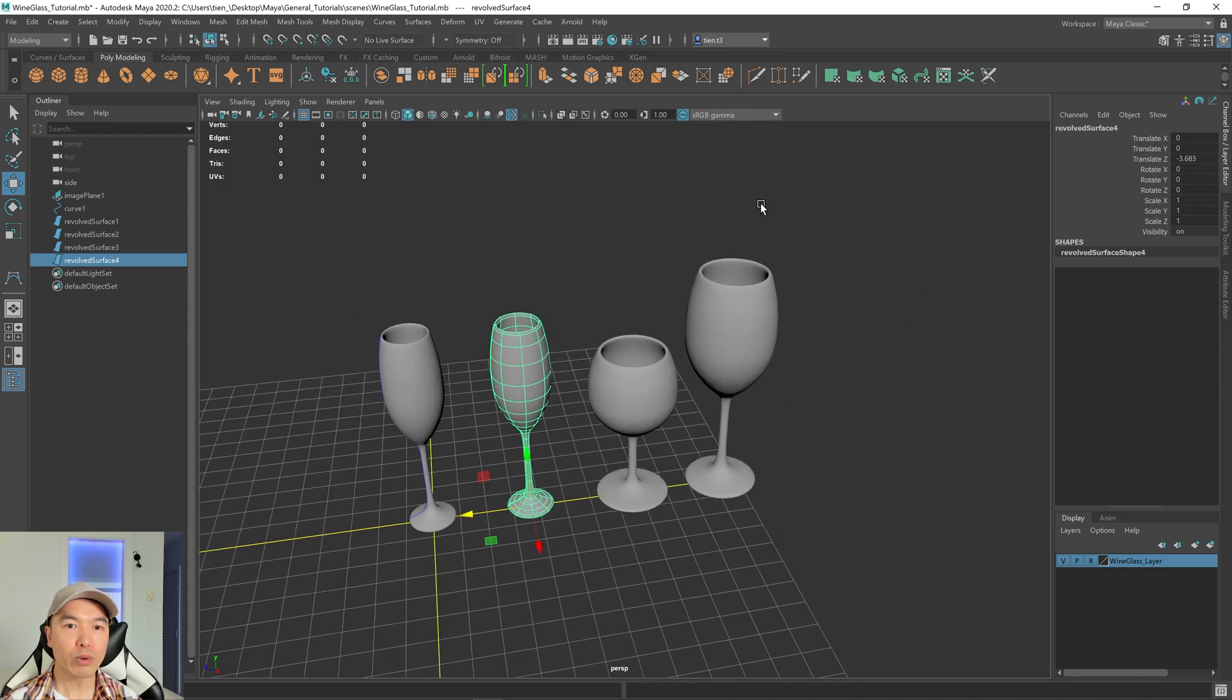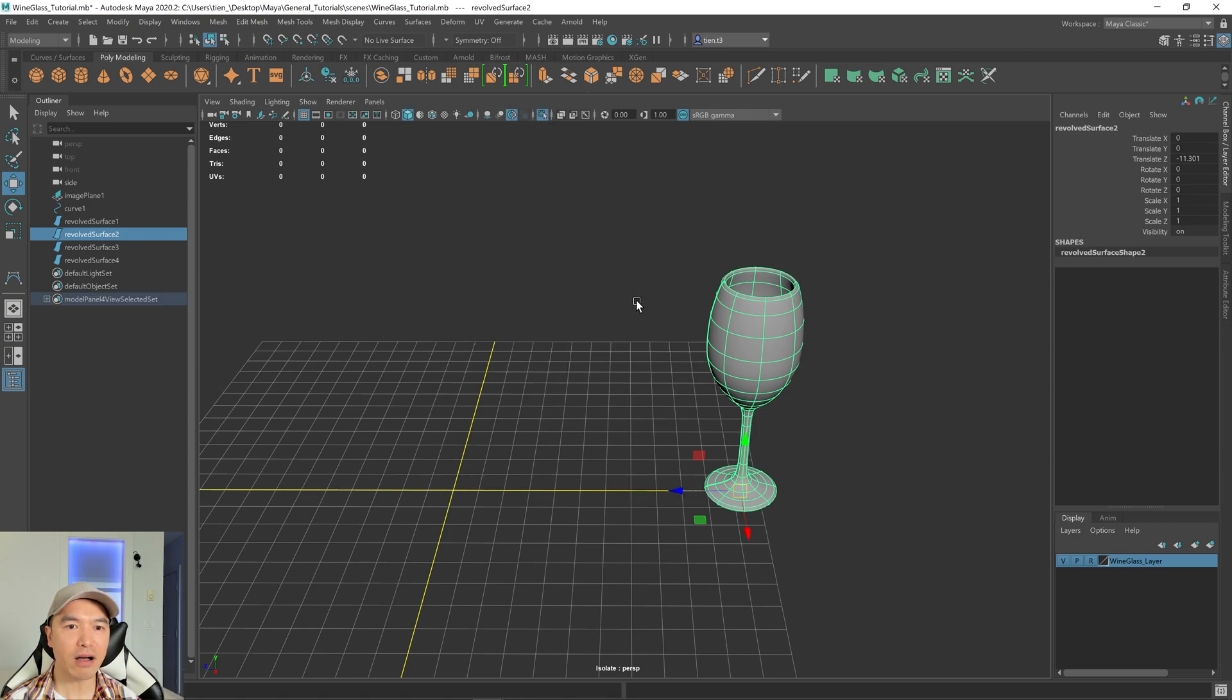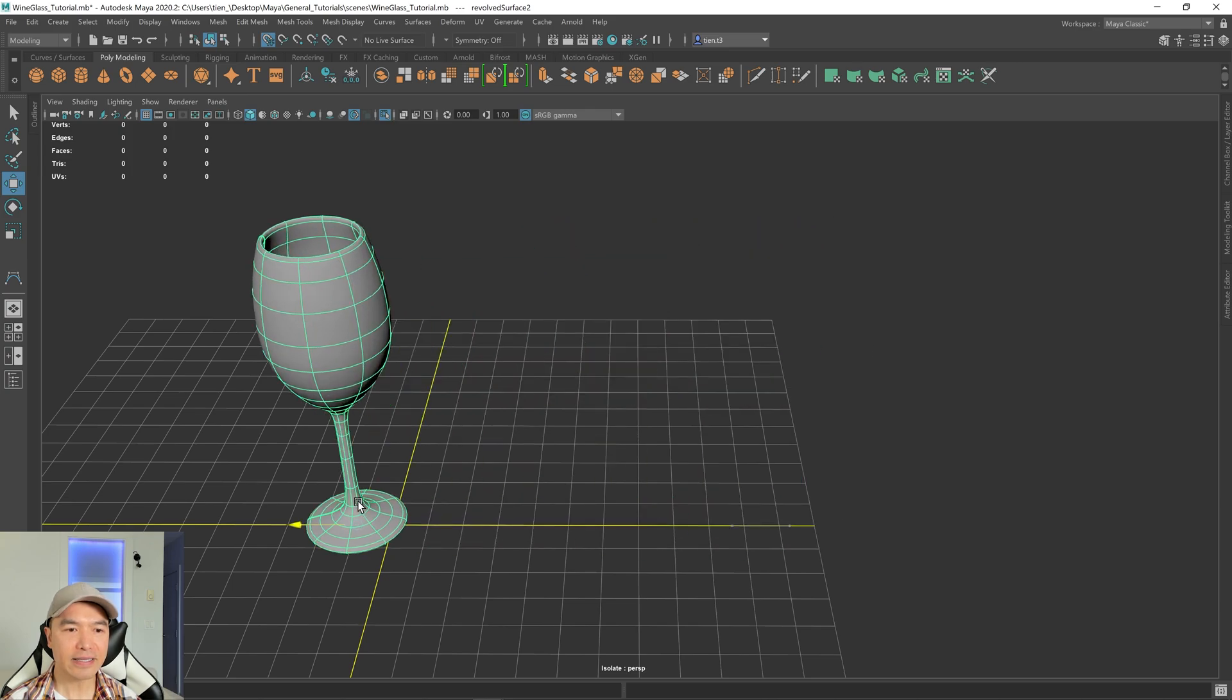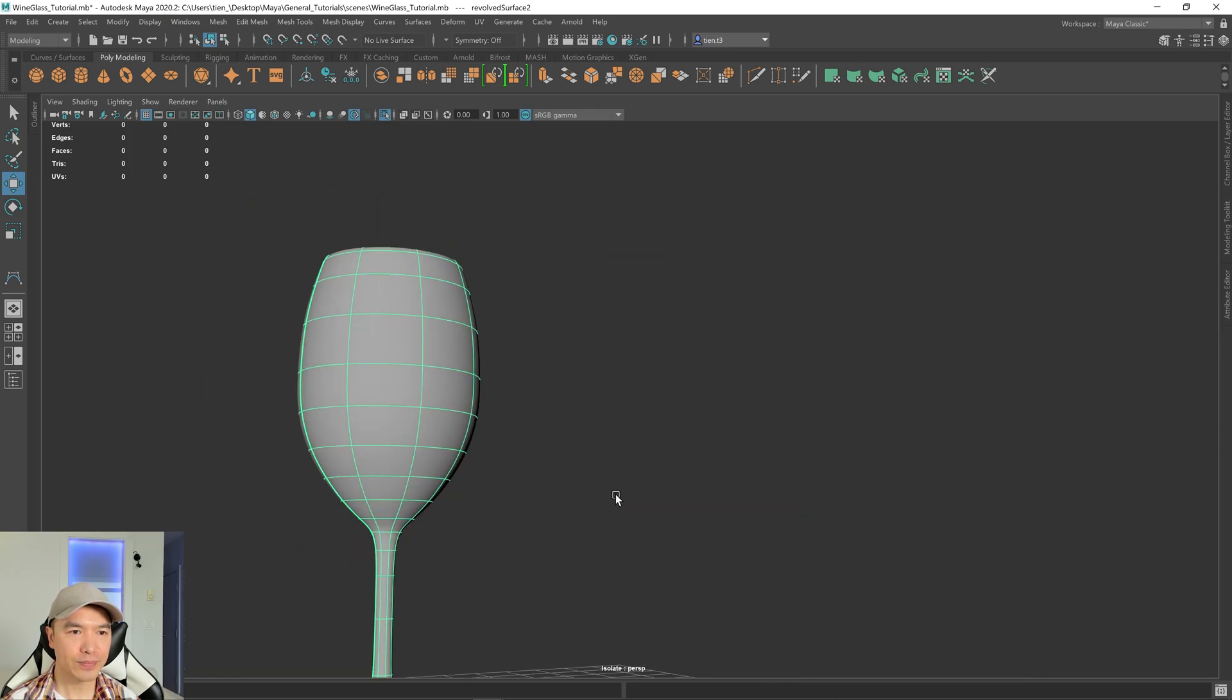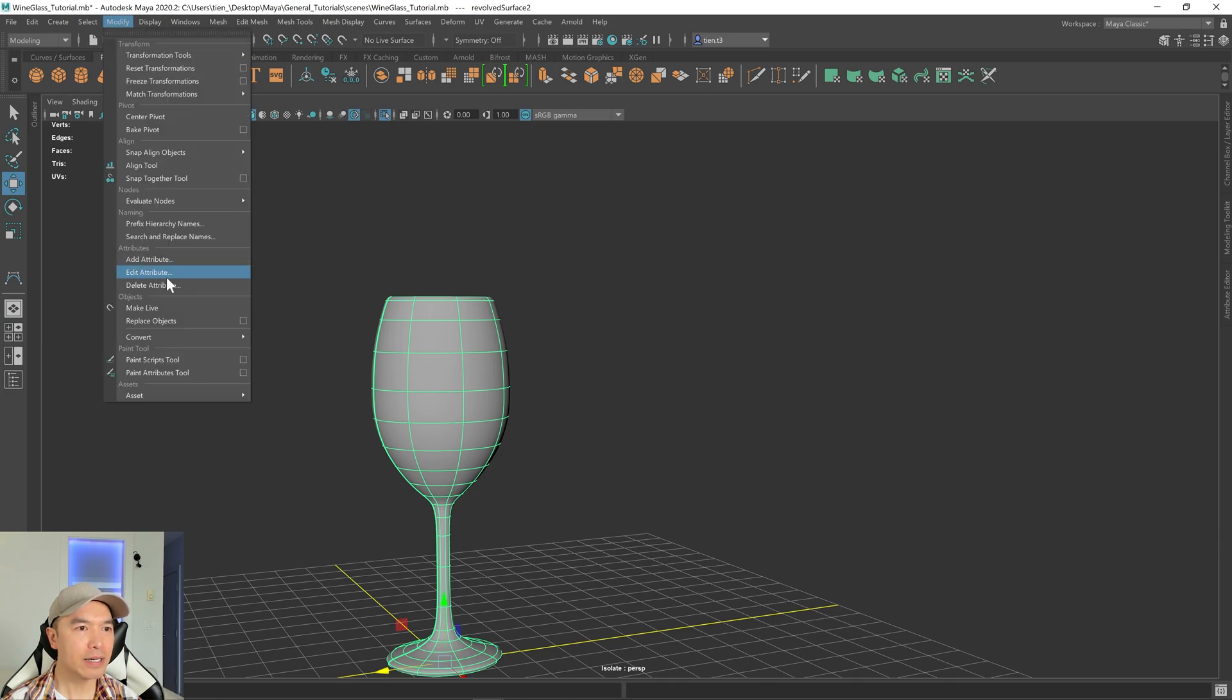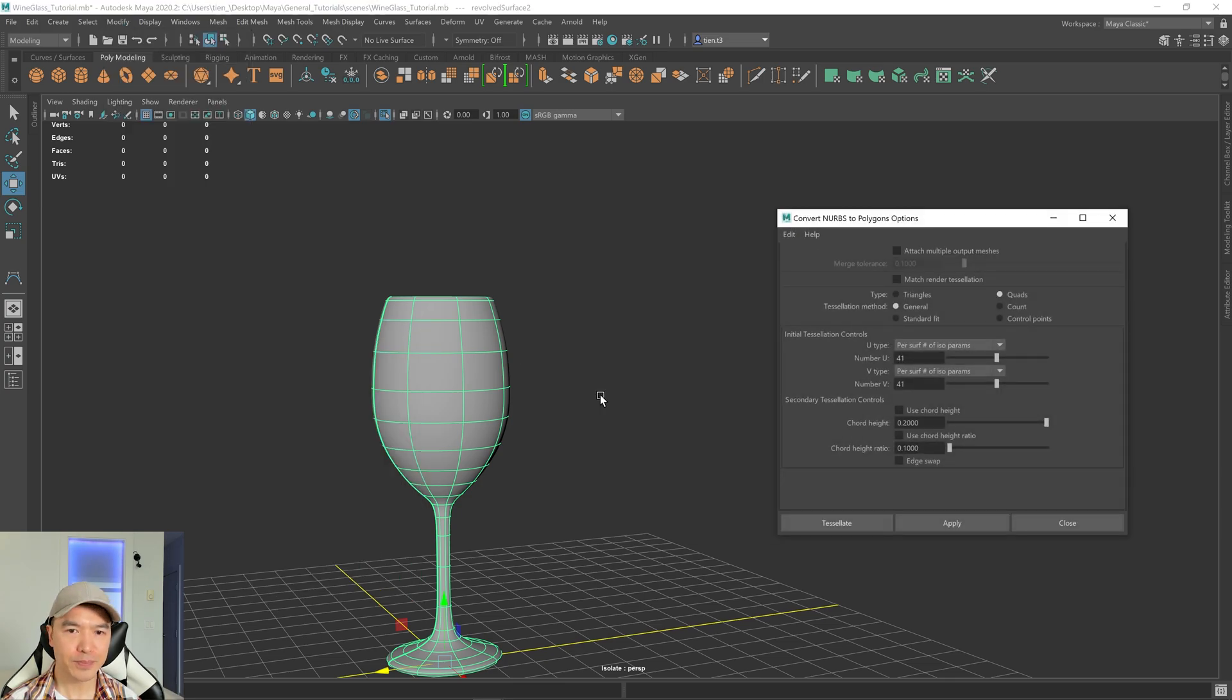All right. What we're going to do is work with this one. So I'm going to select this one. And what I'll do is I'll just isolate it. So I'm going to press this icon. And I'm going to close our outliner and our channel box. And also, I'm going to hold down X and snap this back to the center. All right. So now let's open up our modify tab. Down here under convert, we have this thing called NURBS to polygons. Open up that option box.